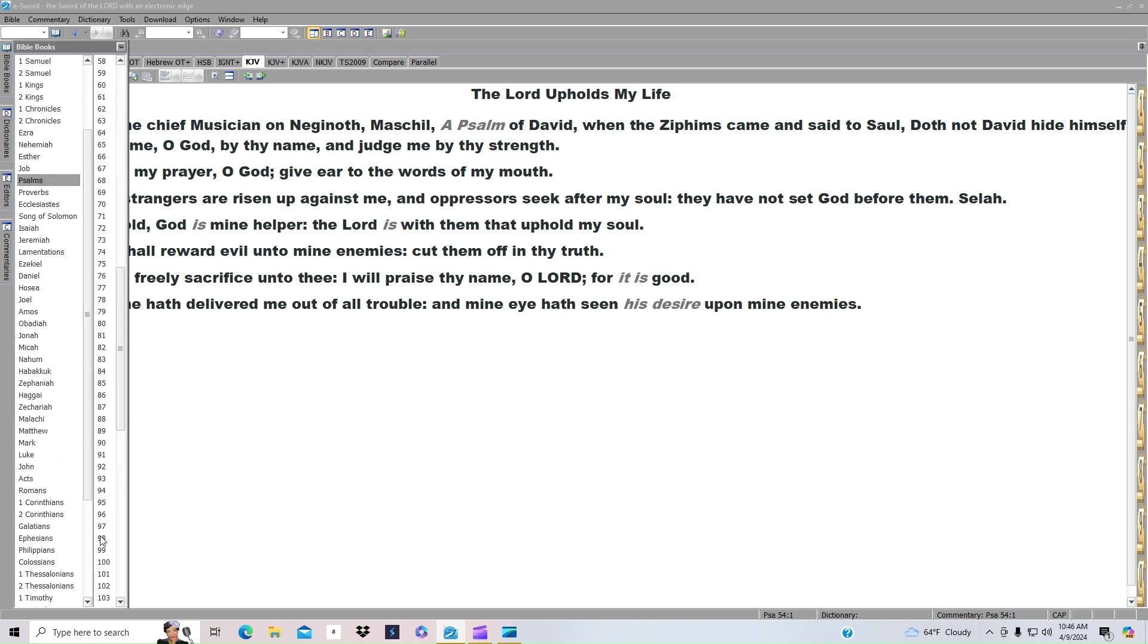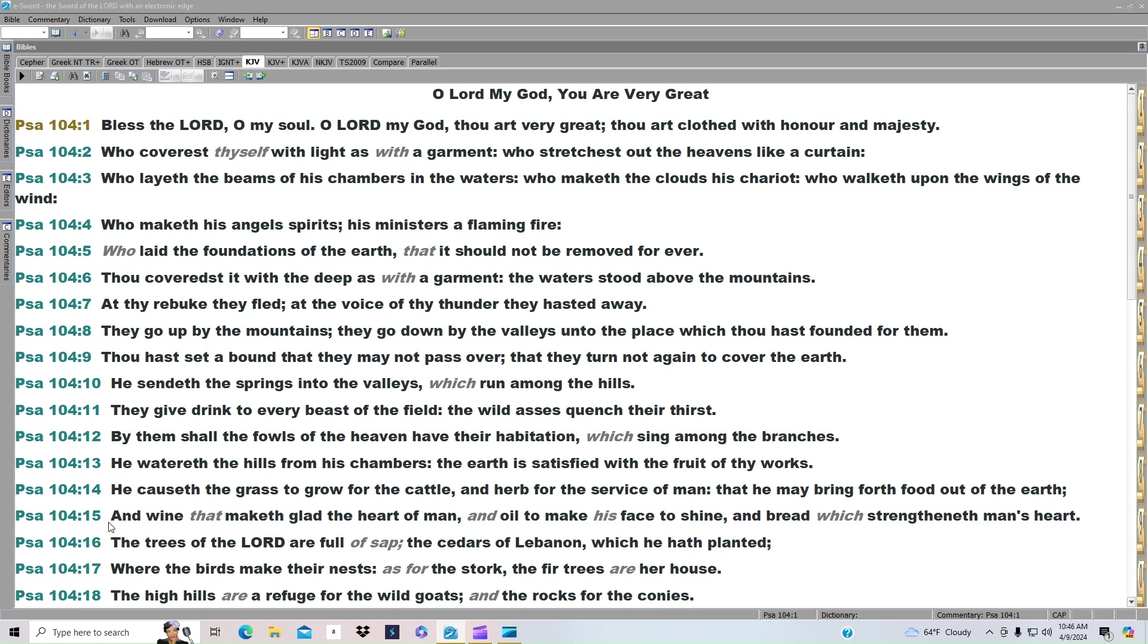Psalm 104. Bless the Lord, O my soul. O Lord, my God, thou art very great. Thou art clothed with honor and majesty.